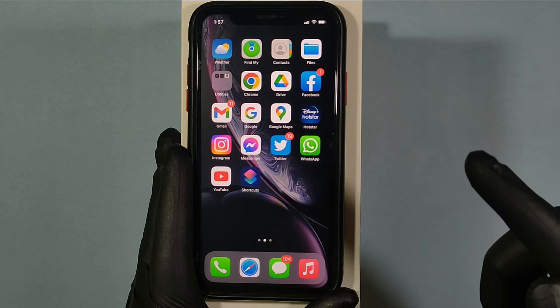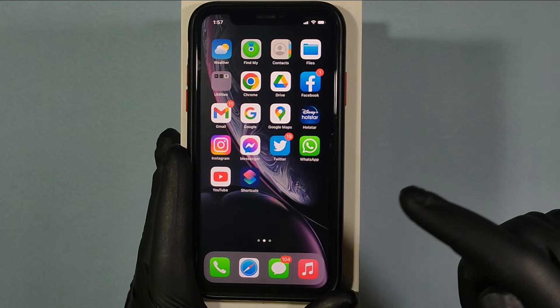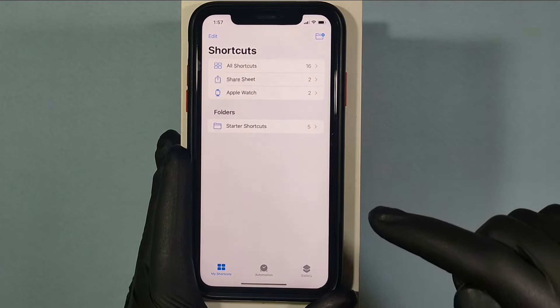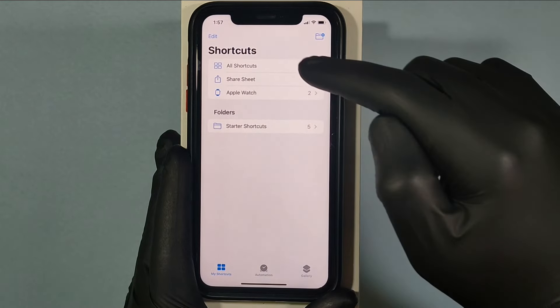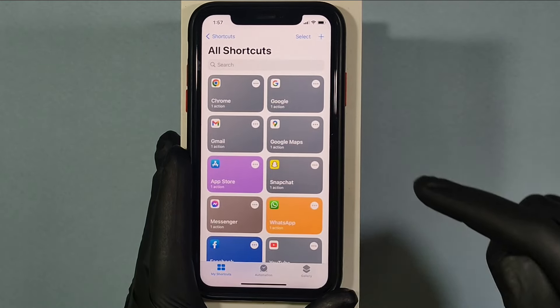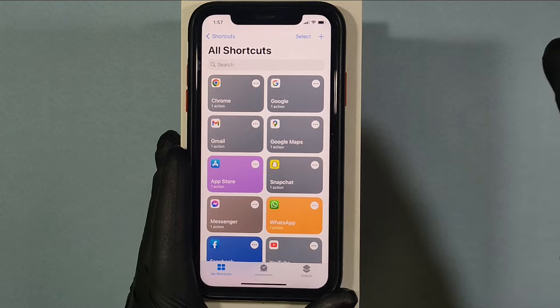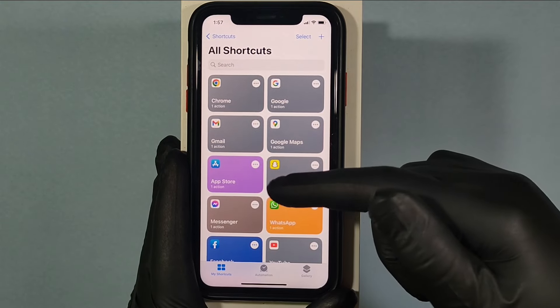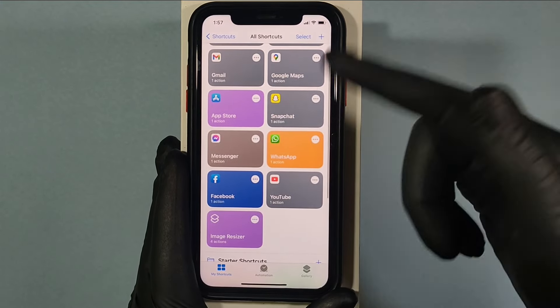First, open the Shortcuts app and click on All Shortcuts. I already made these shortcuts to show you.